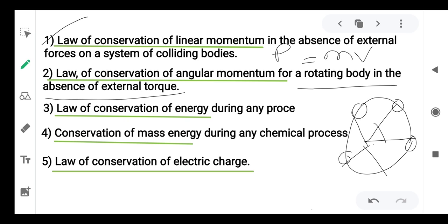Torque is just like a force applied to rotational motion. If no external force is acting on the rotational motion, then angular momentum remains constant. This is the conservation of angular momentum.